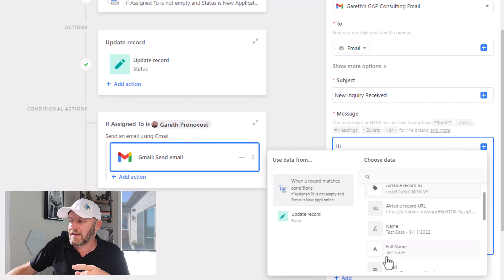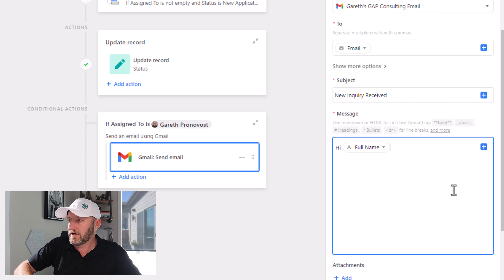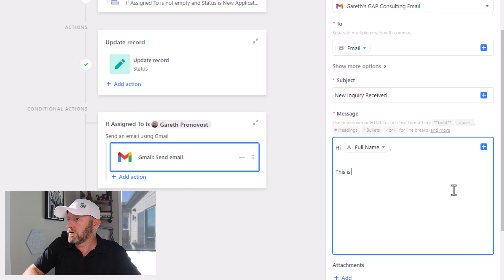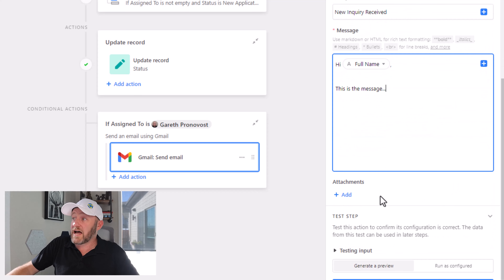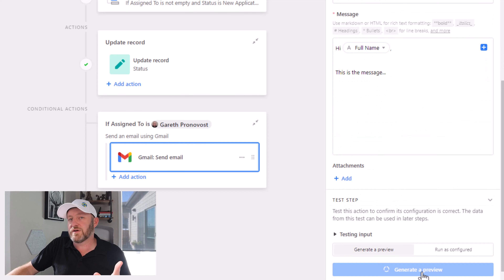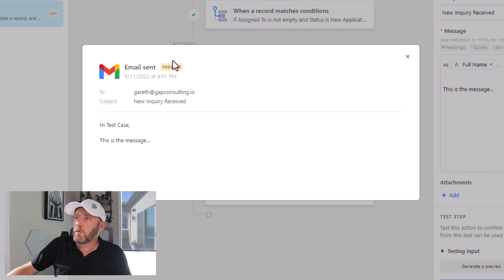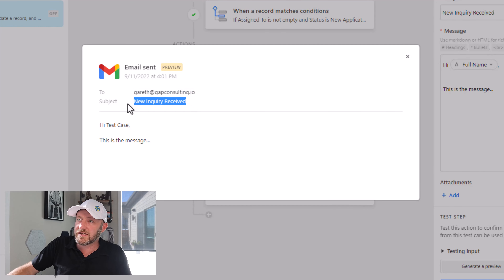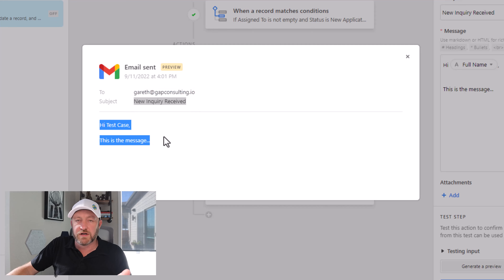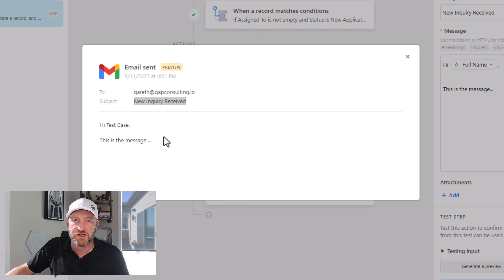We'll plug it in here, and then here's the message. Bring in some attachments if you have anything to share. And let's just generate a preview and see what this looks like. So once this pops up, we're going to see that it would have gone to this email address, this is the subject, and we would have plugged in all that information here.